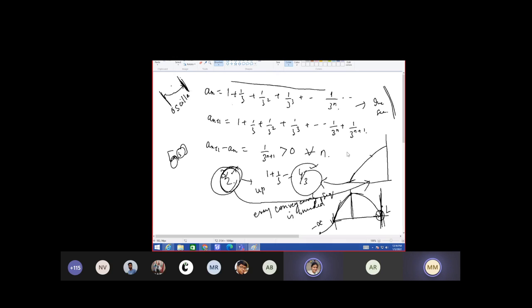An oscillatory sequence will neither converge nor diverge, but it will lie between some values. To converge it should have a unique value, but it is not having a unique value. The simplest example is: minus 1, 1, minus 1, plus 1, minus 1...